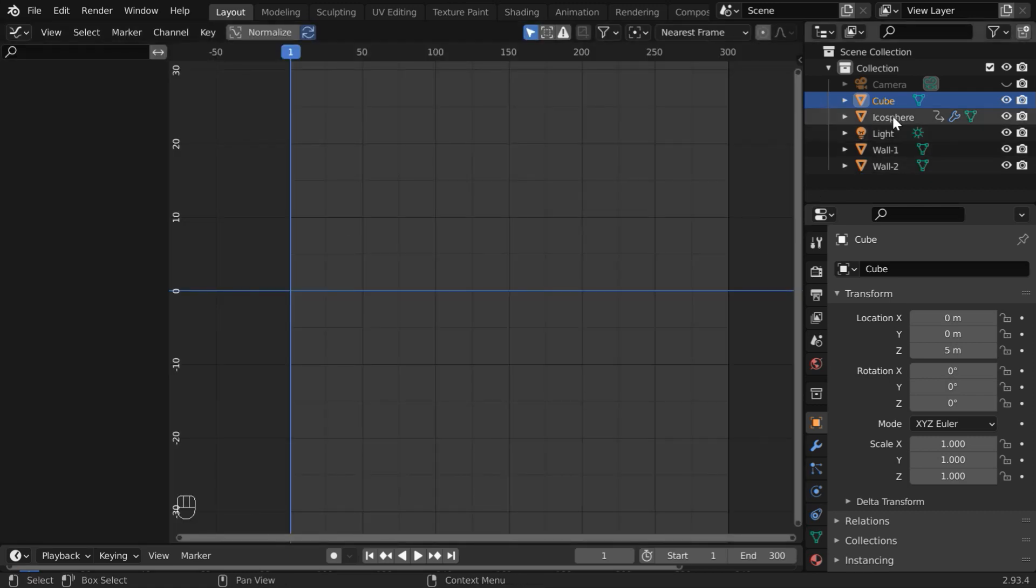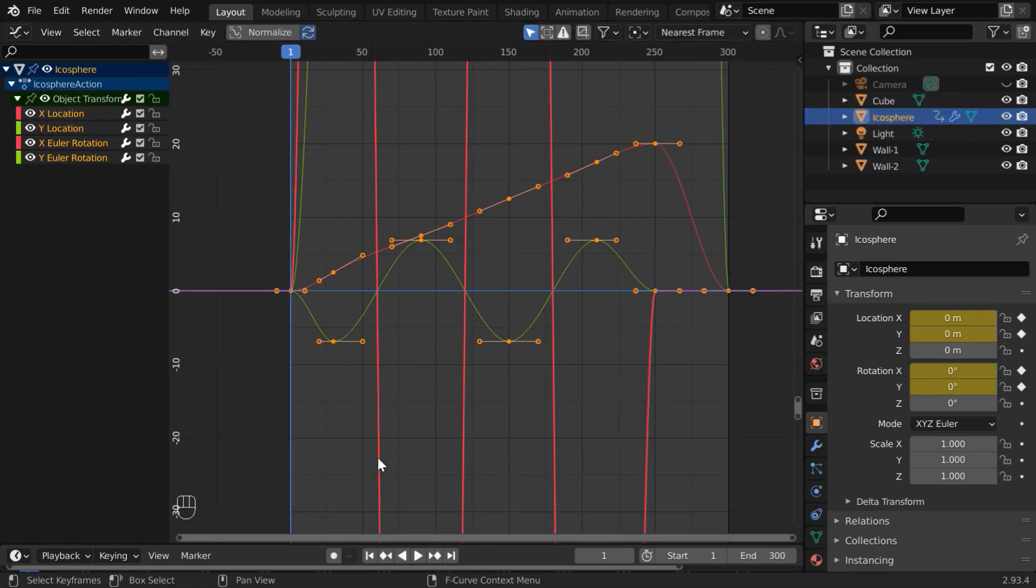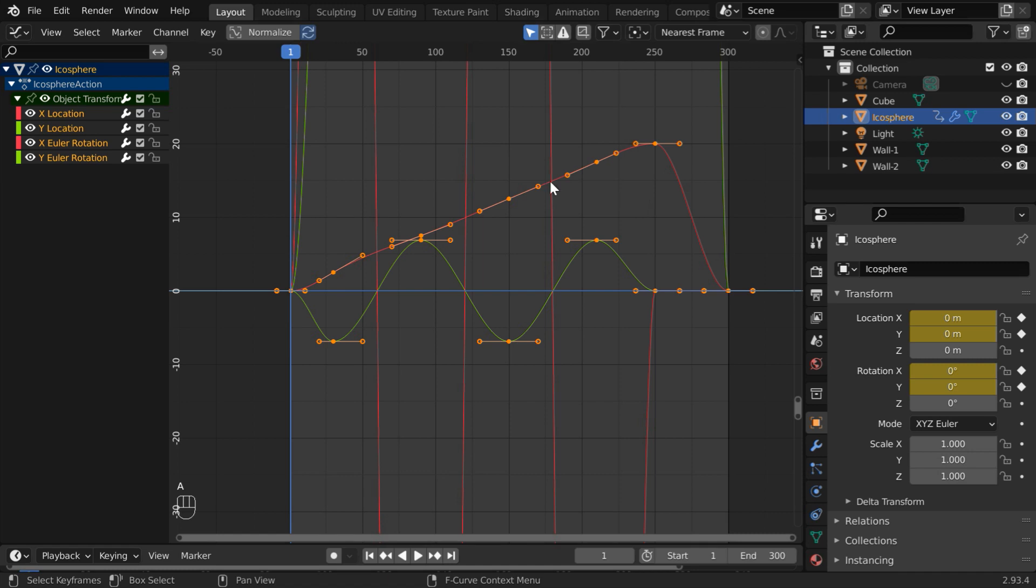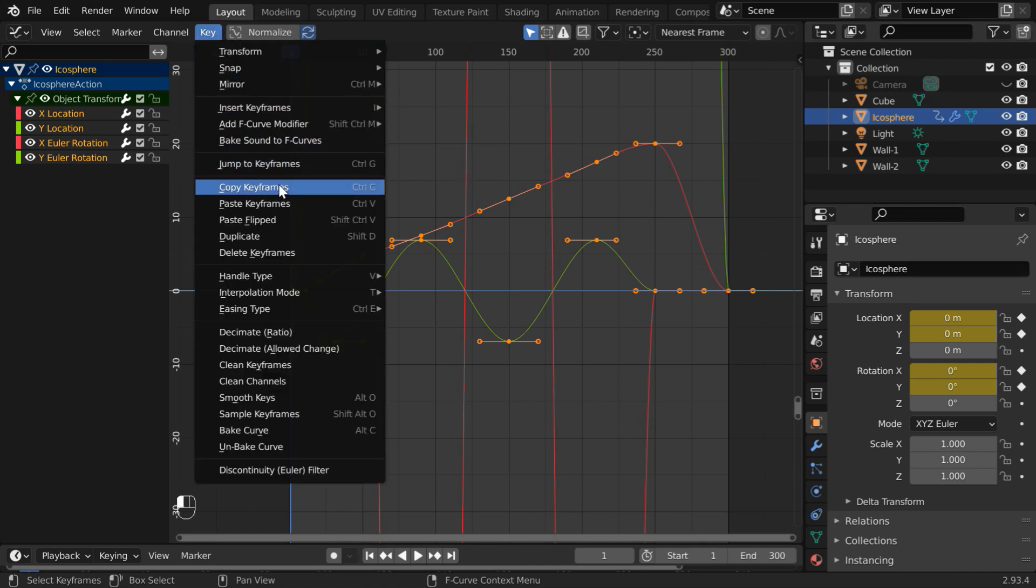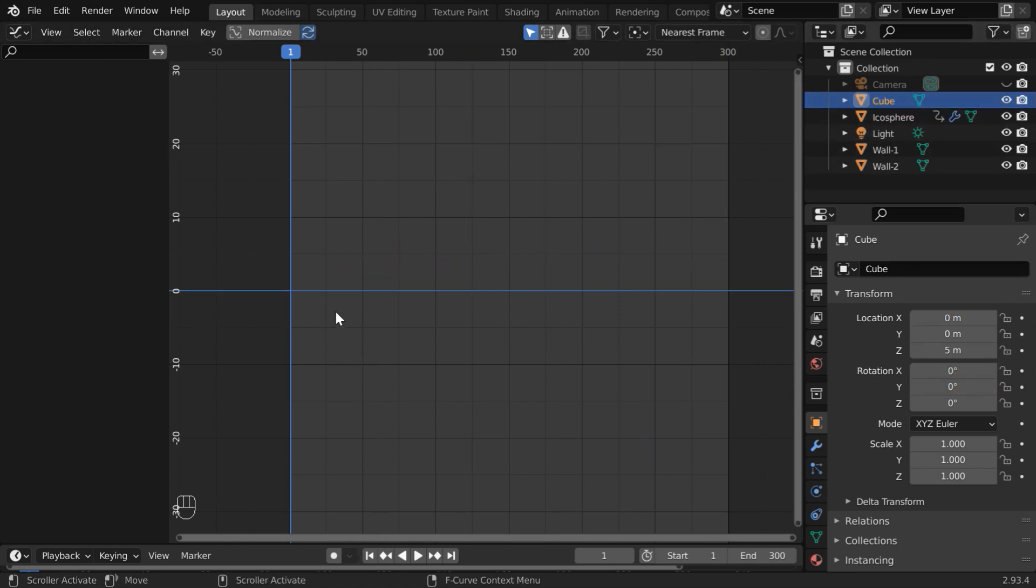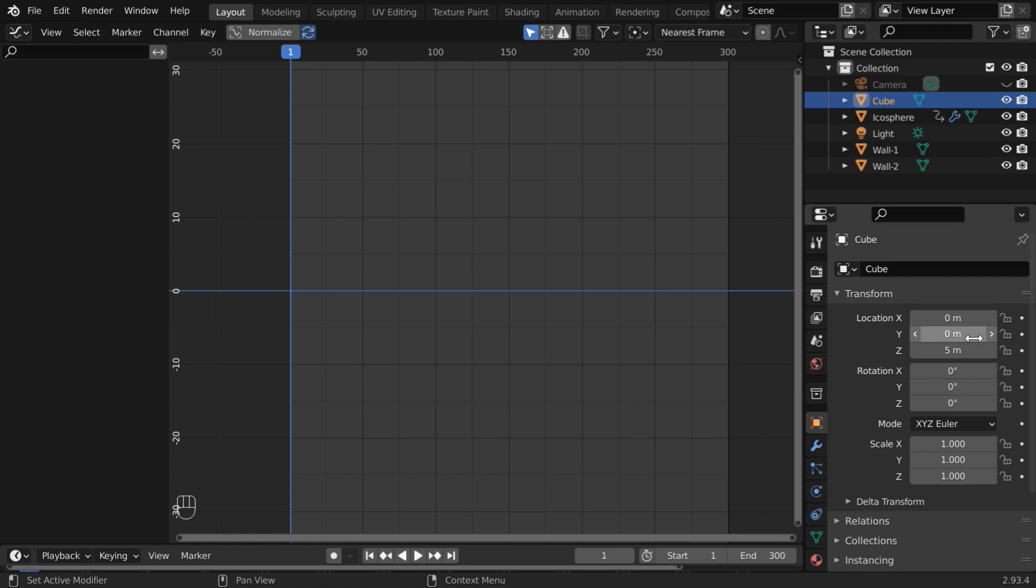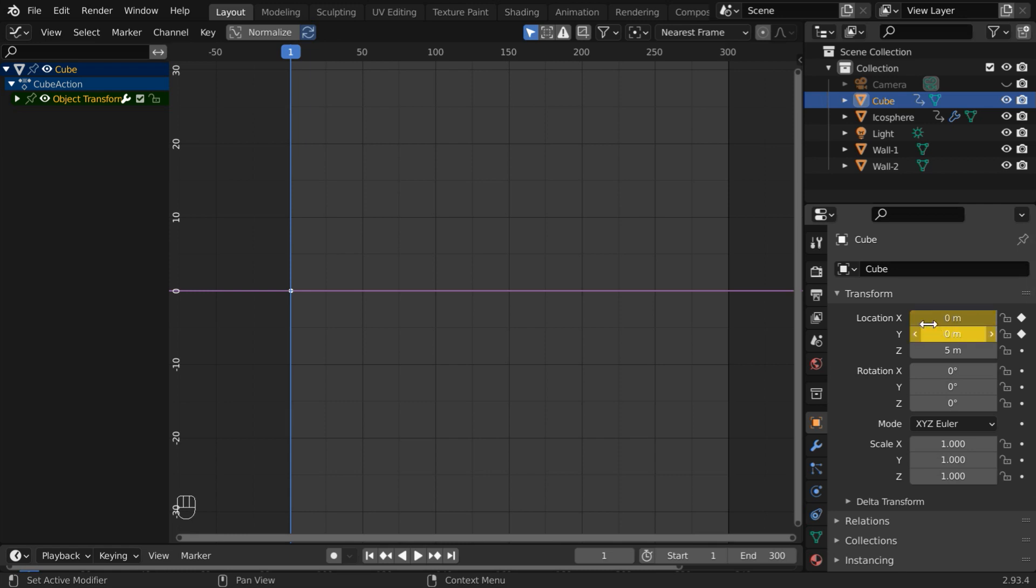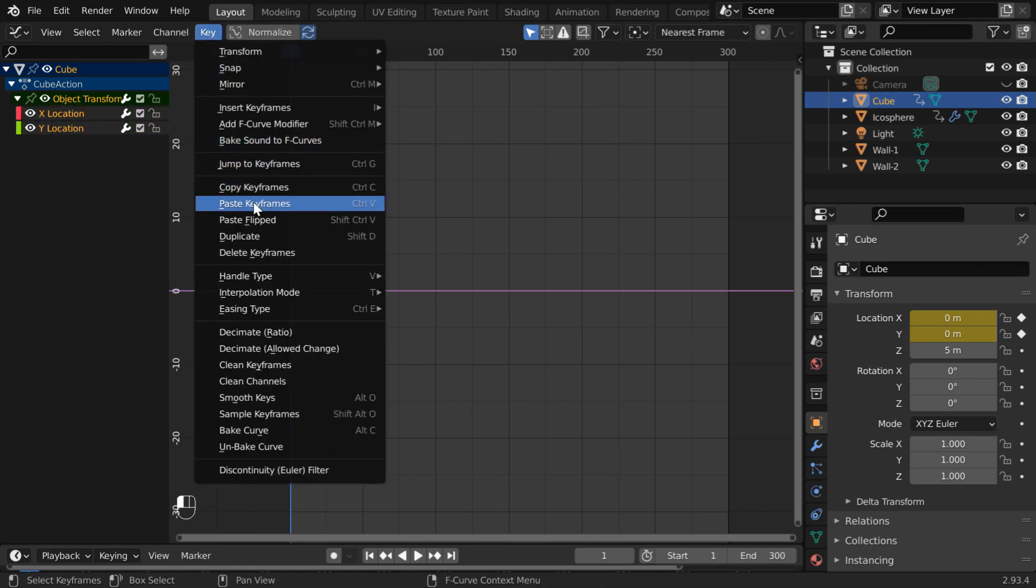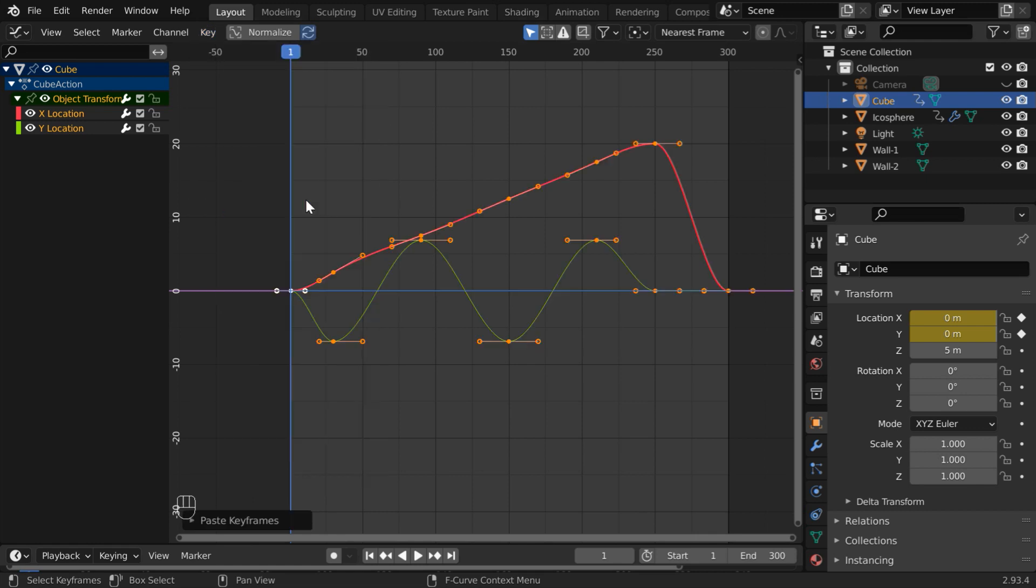We have to first select the icosphere. By default, all the keyframes are selected here. If not, press A on your keyboard to select all the keyframes. Now go to the key menu and copy the keyframes. All data will get copied into the clipboard. Then select the cube. Before we can paste the keyframes here, we have to first create the necessary channels for the cube object. So on its X location and Y location, let us insert a keyframe. The actual values do not really matter because we're anyway going to overwrite them. And this has created two channels in this graph editor. Now go to the key menu and paste the keyframes from here.